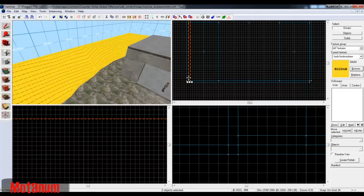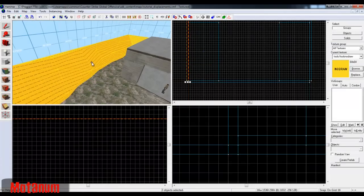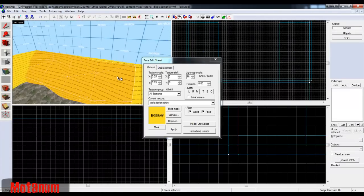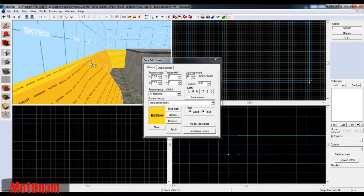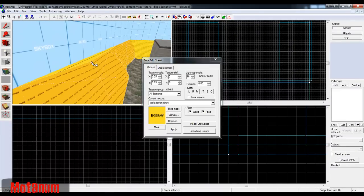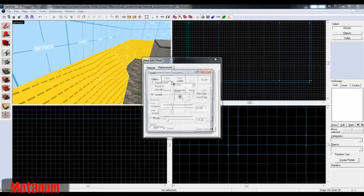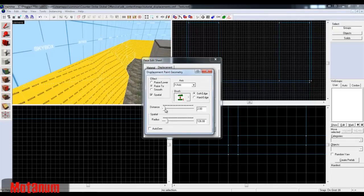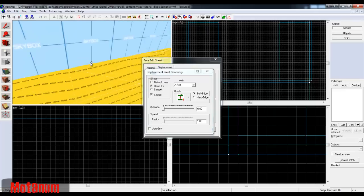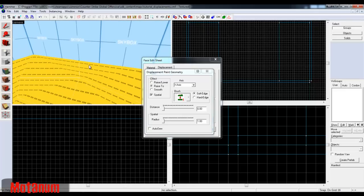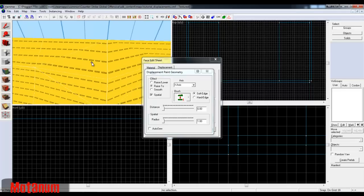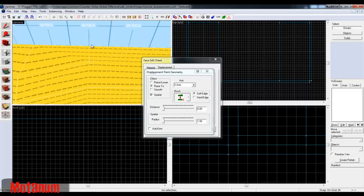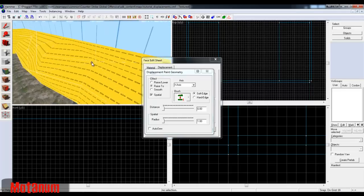I'm going to move this a little bit closer together. I don't want a gap because if a player can get up there, it's going to look bad. So I go to Paint Geometry with Raise To zero and radius of one, so I'm just modifying that single point. There we go.